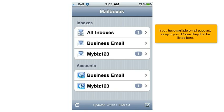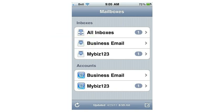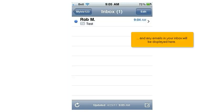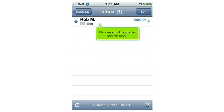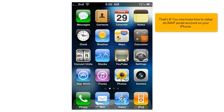If you have multiple email accounts set up on your iPhone, they'll all be listed here. Select the email account we just set up, and any emails in your inbox will be displayed. Click an email header to see the email.